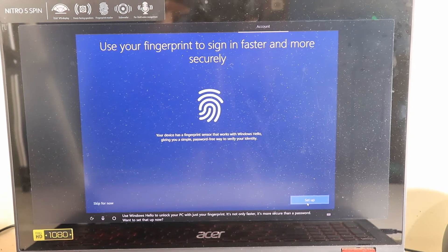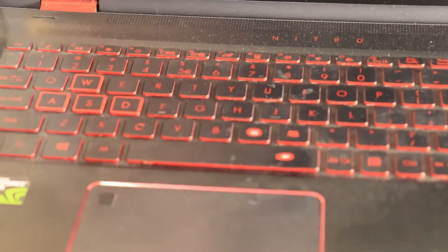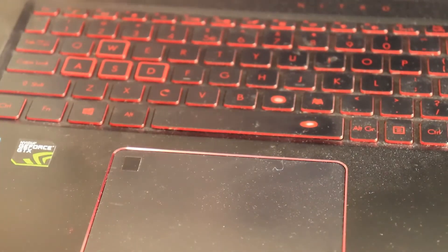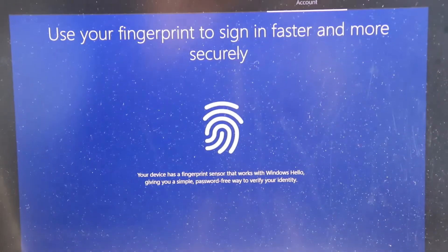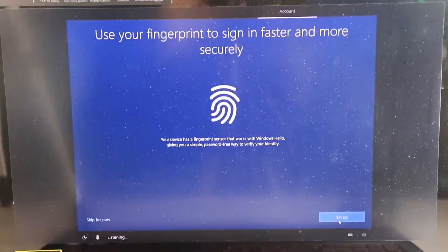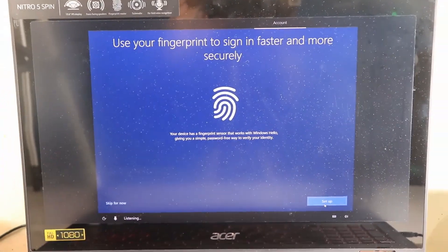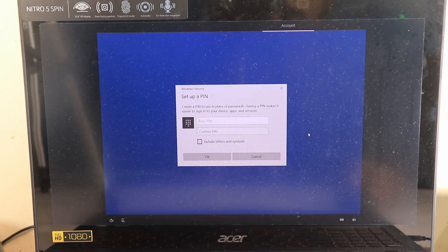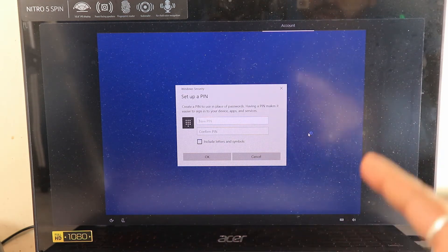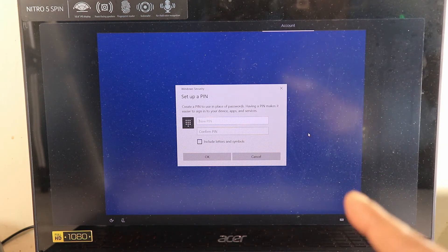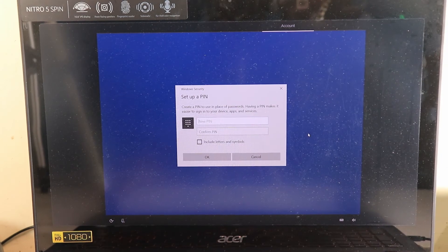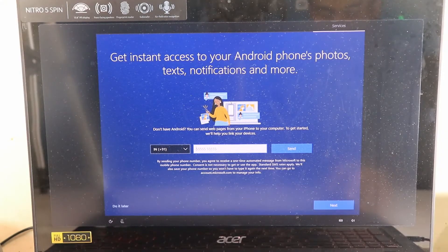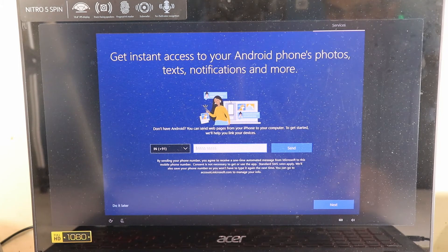This screen is for setting up the fingerprint sensor — this particular laptop has a fingerprint sensor on the trackpad. I'll set that up now. Once fingerprint setup is done, it asks for a PIN as a backup — in case the sensor doesn't work or you have a cut on your finger. Setting up a PIN is very important, so I'll set that up as well.